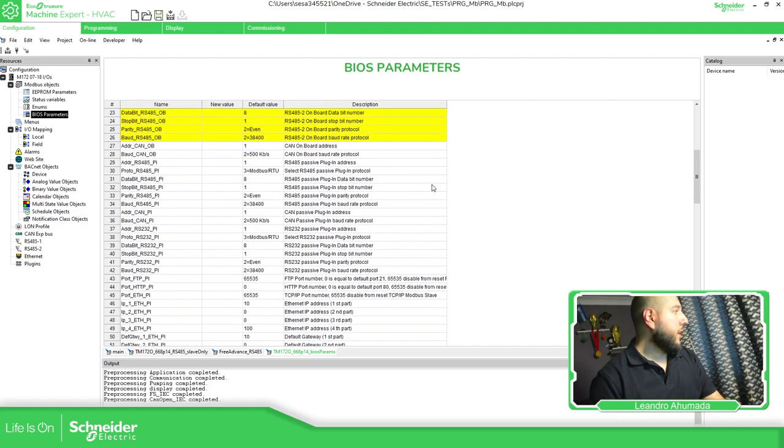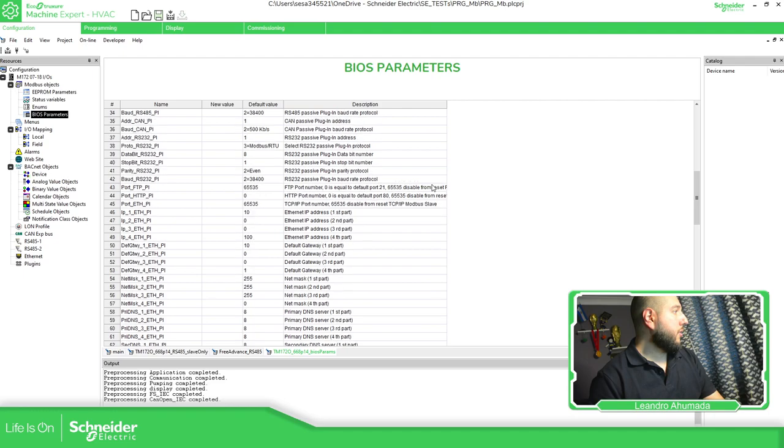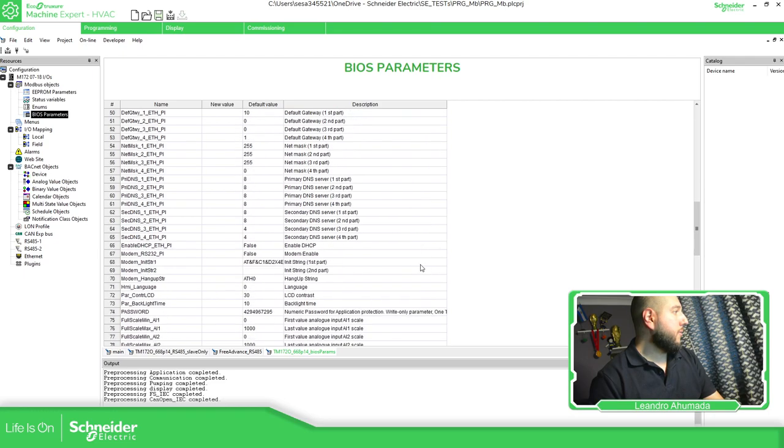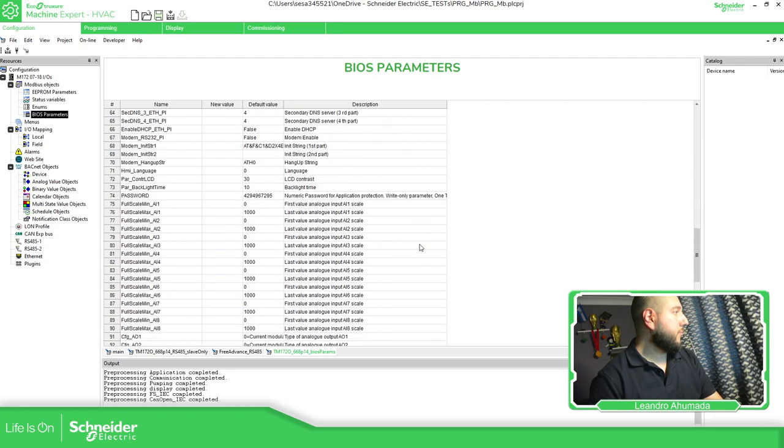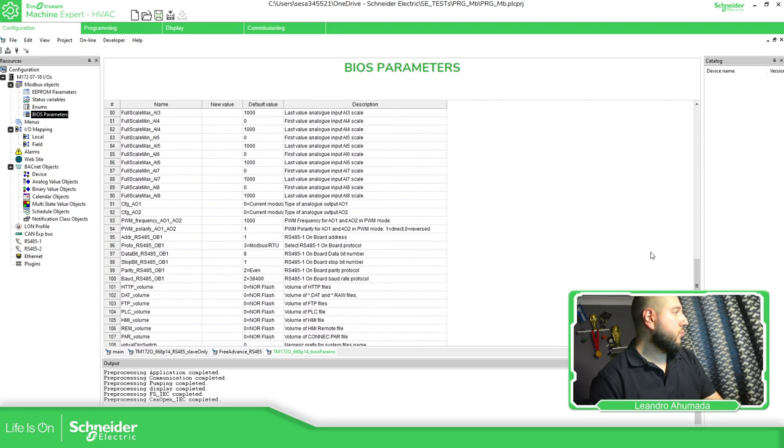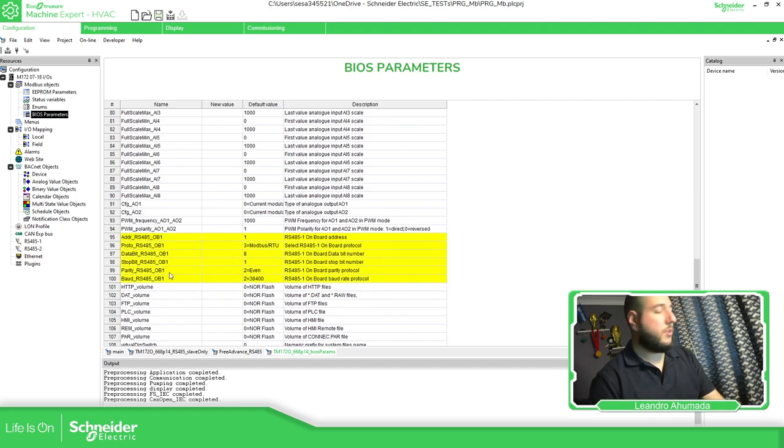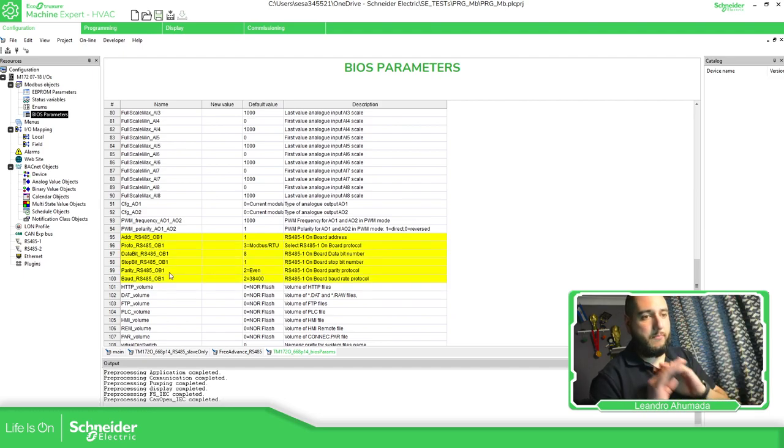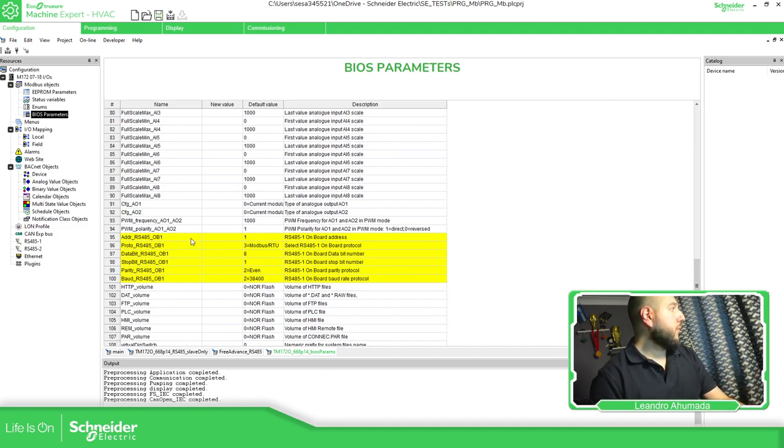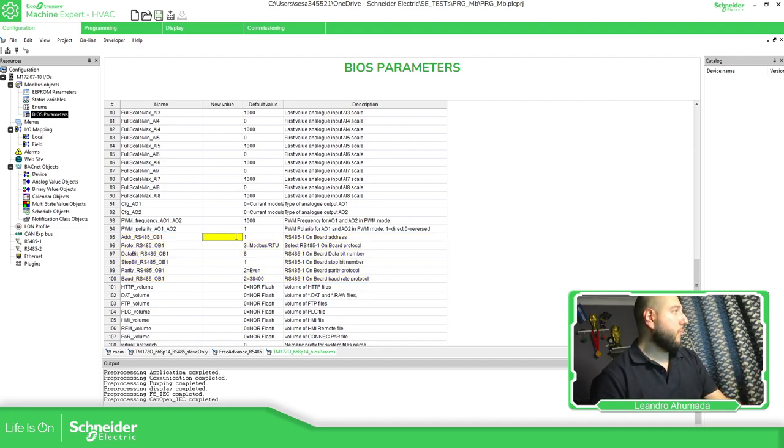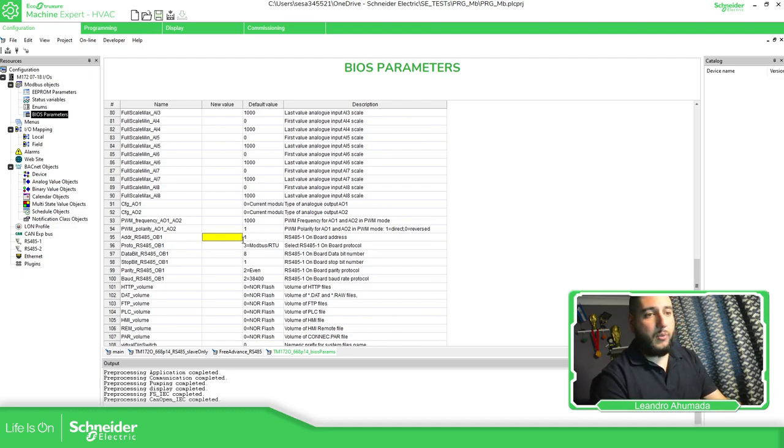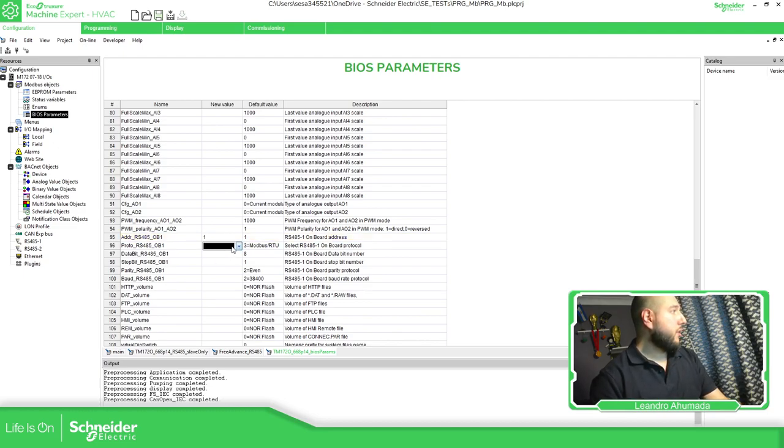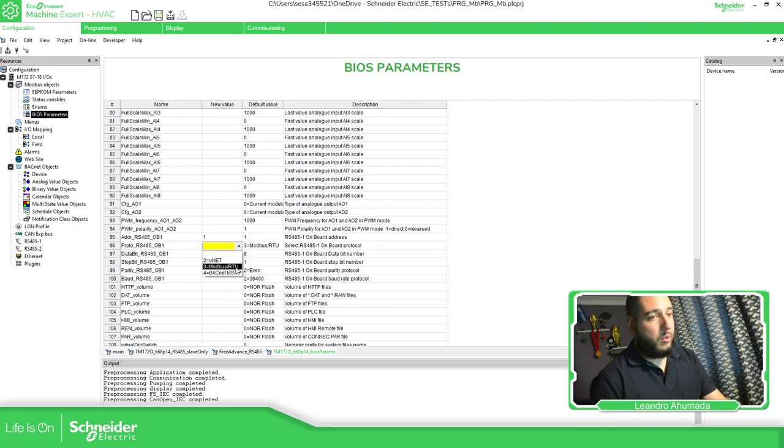But the one for the slave is here. Don't ask me why they are two separate. Don't know, but we just need to know that here is where we configure the things. So the address, I know it's going to be one.